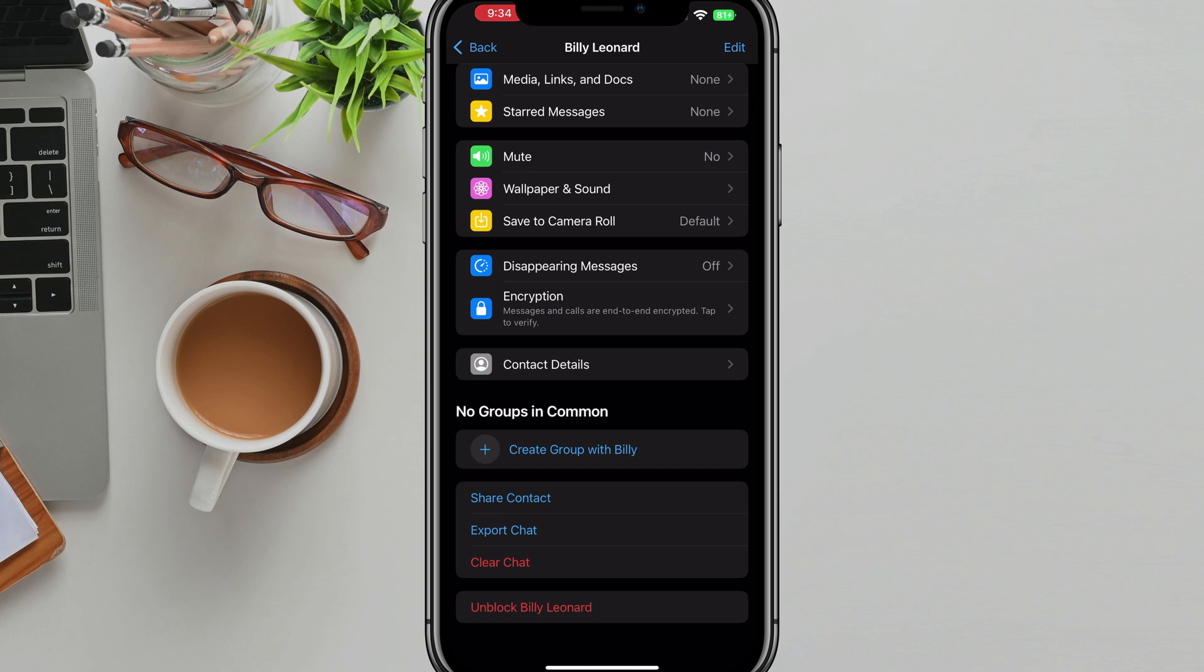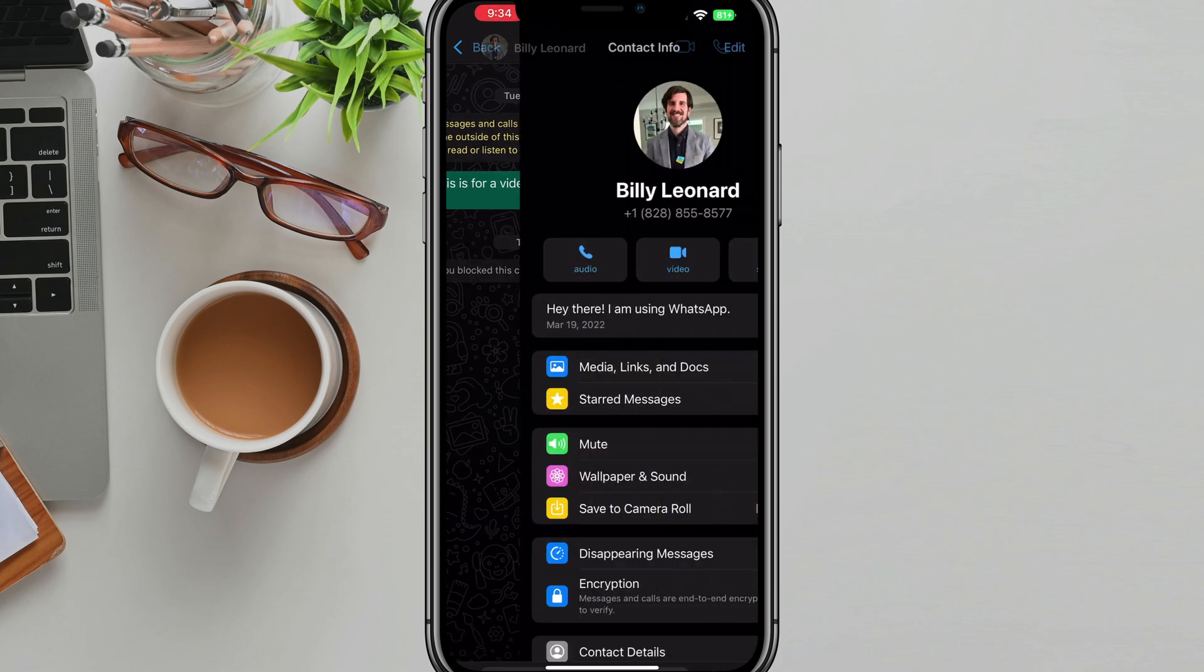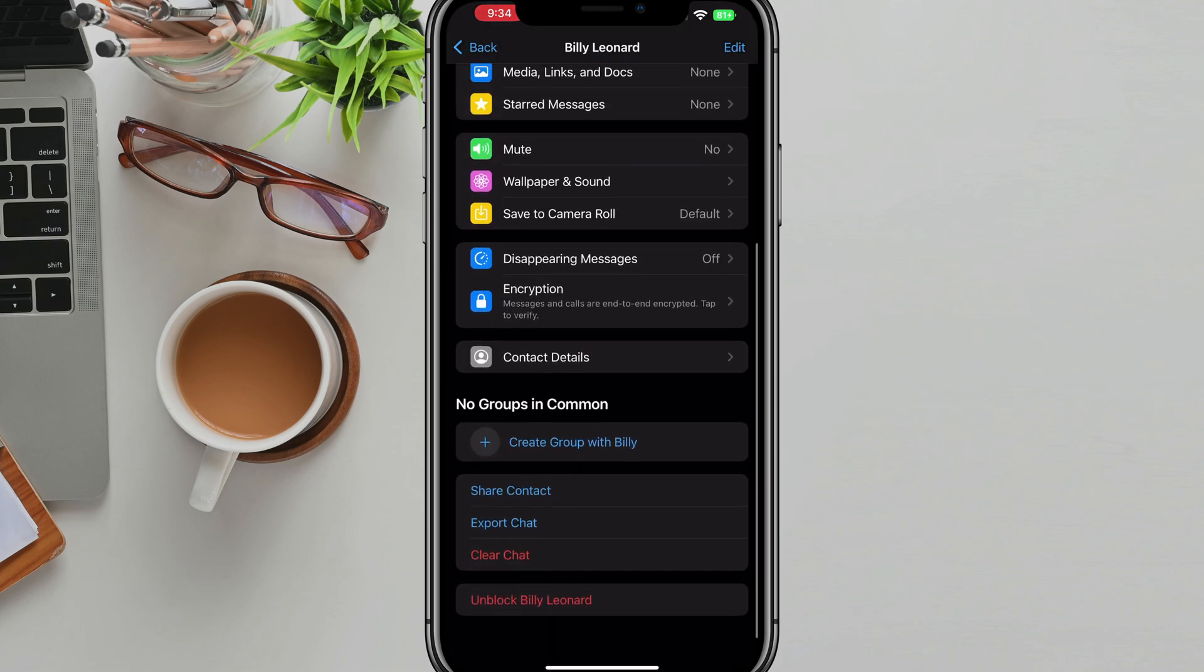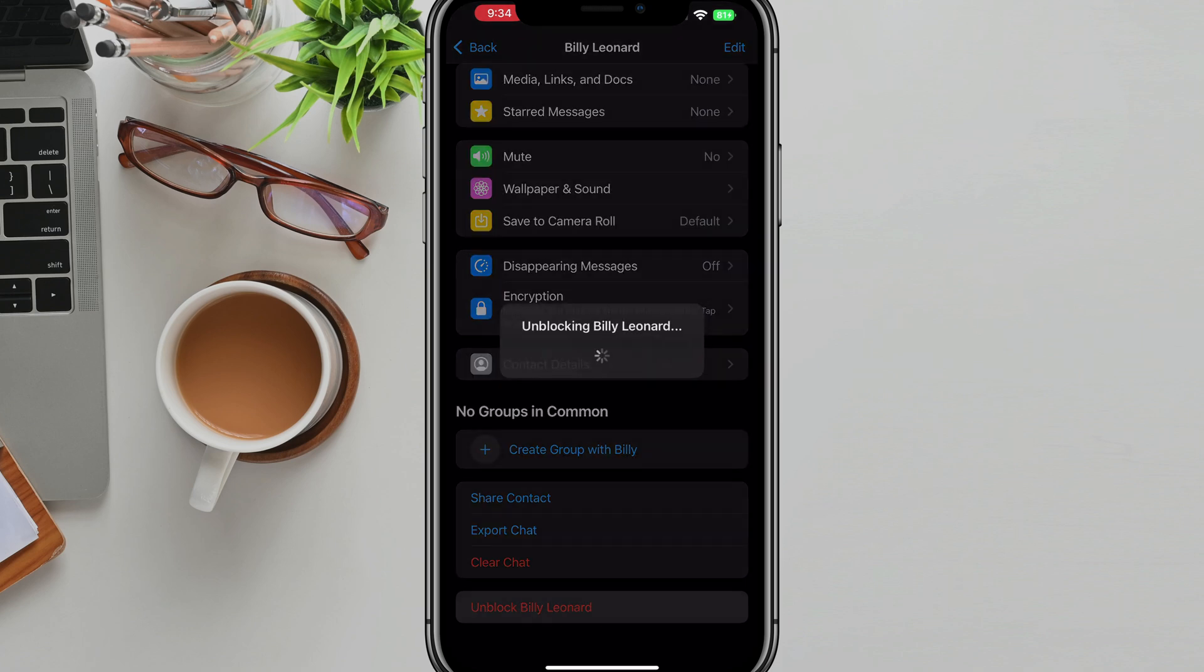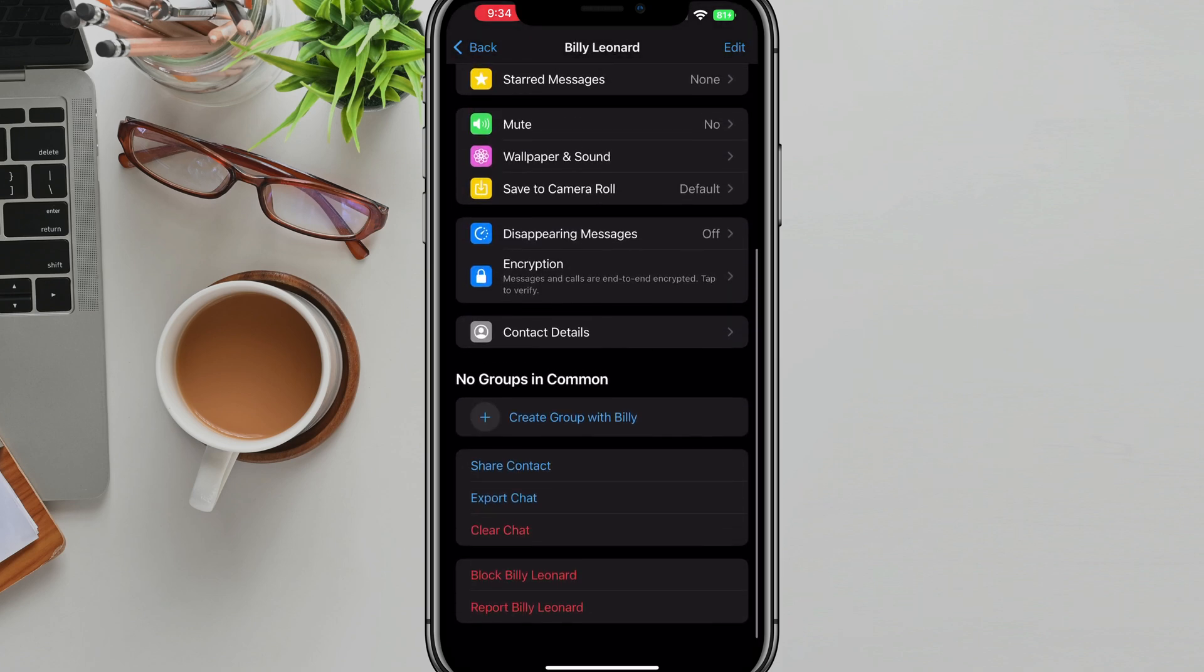Now it's very simple to unblock someone. You just locate them. As you can see here, if I just go to their profile page or contact info page once more and scroll down instead of block, it now says unblock and then their name, and then you just tap on unblock. It'll take a few seconds. And now you can see that person has been unblocked.